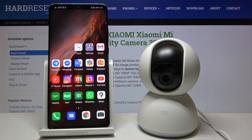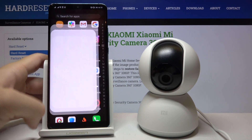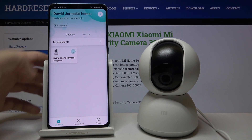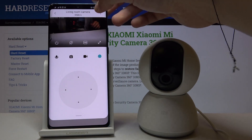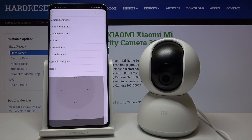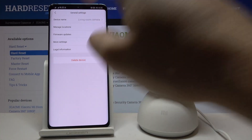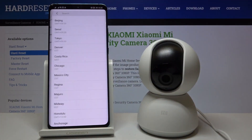Welcome. In front of me I have the Xiaomi Mi Home security camera, and I'm going to show you how we can change the time zone. First, we have to enter the Mi Home application, then enter the camera, click on these three dots in the upper right corner, click on general settings, and now move to the more settings — here we have to click on the time zone.